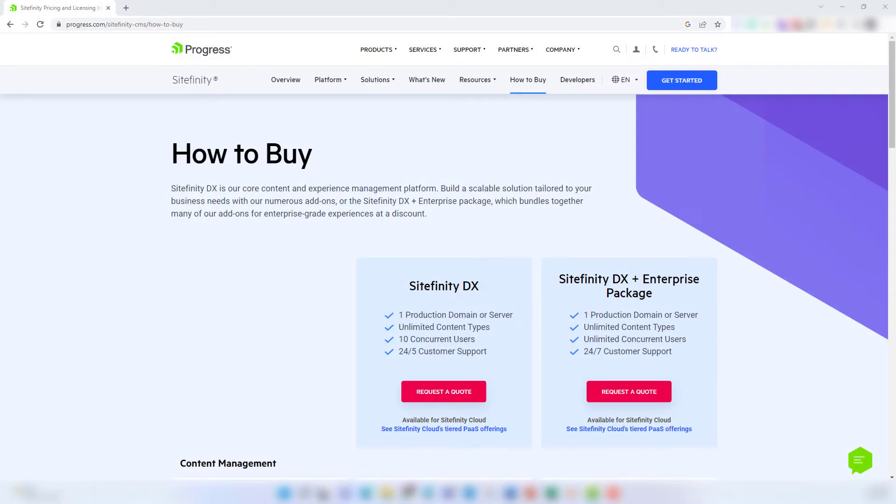Here is the Sitefinity licensing and pricing table that you can find on progress.com. The first option here is Sitefinity DX, which is Progress' core content management platform.